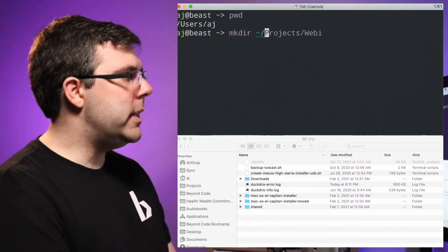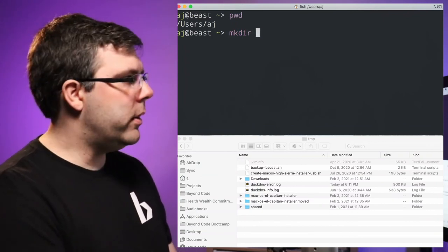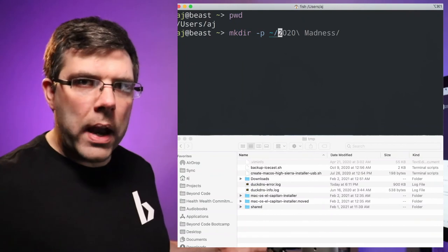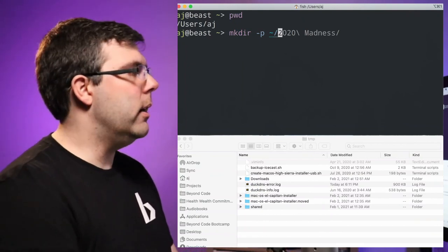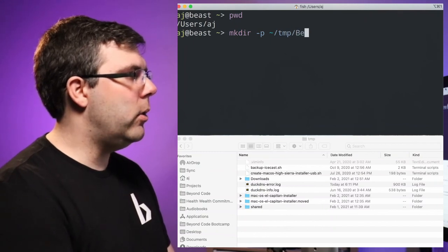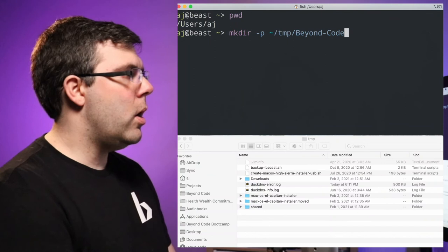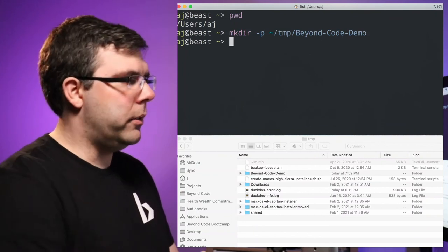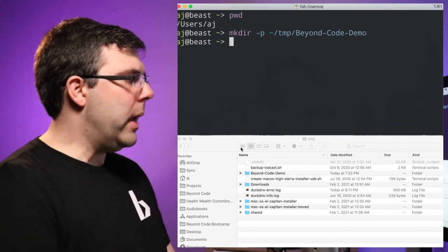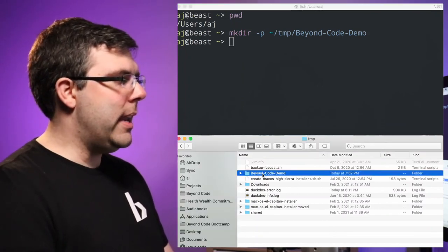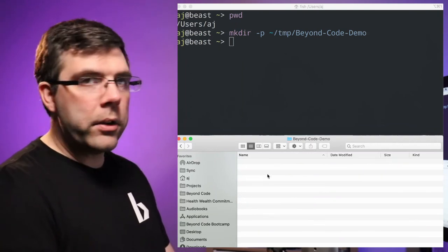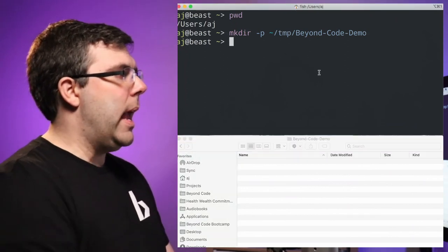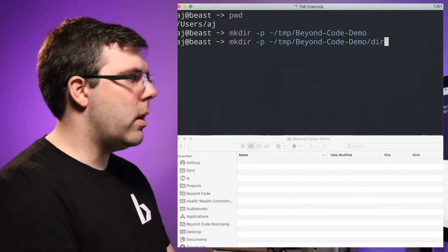I'm going to make a directory using tilde slash. I'll use mkdir with the -p flag, which means I can make more than one directory at a time. I'll do tilde/temp — that already exists — and then beyond/code/demo. There's a reason I didn't use spaces, because of the way the shell works, which we'll go into later. You can see I created that directory and it exists in Finder. Now I'll make another directory called dir1.